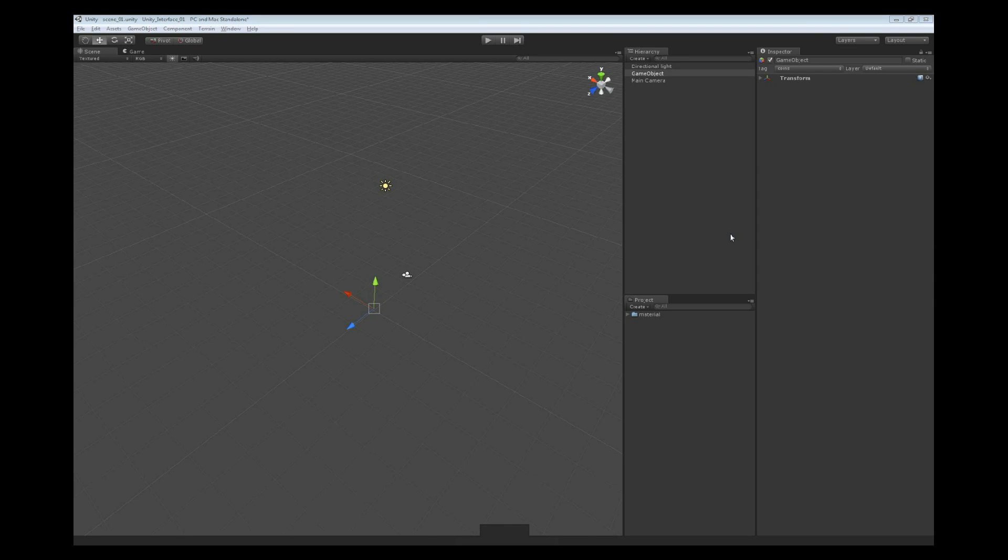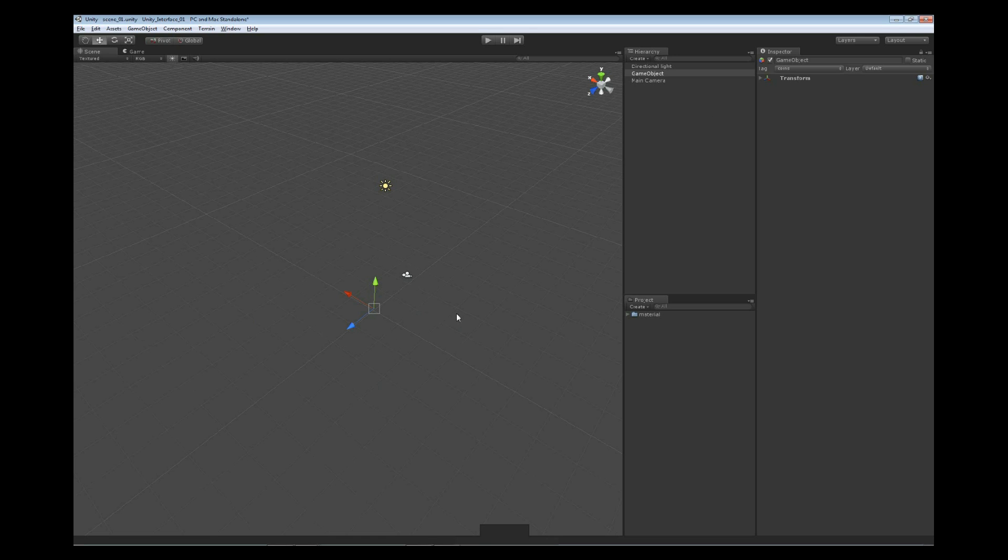Our last view that we're going to look at is the Inspector View on the right hand side. As you can see, we've created an empty game object right in here so that we can find out what exactly the Inspector View is going to do for us.